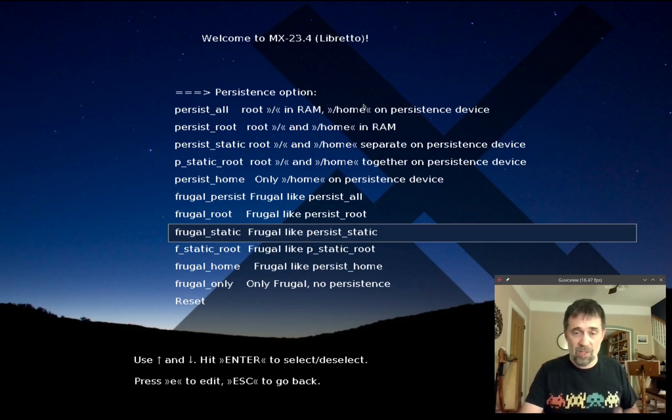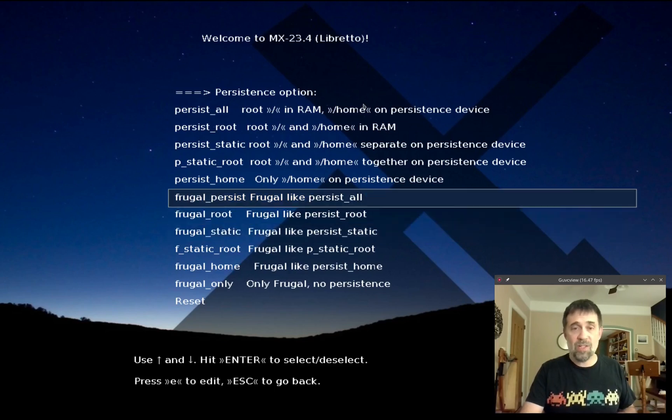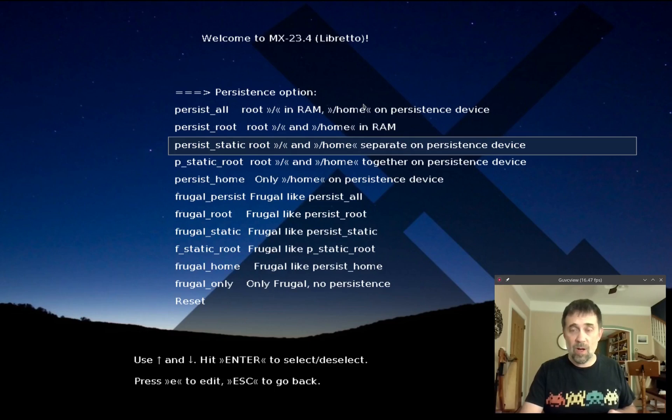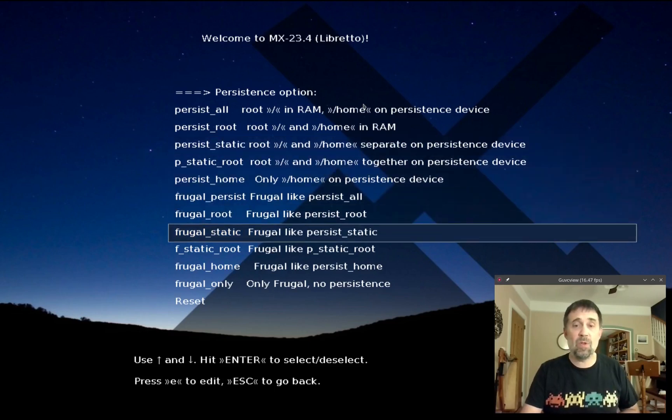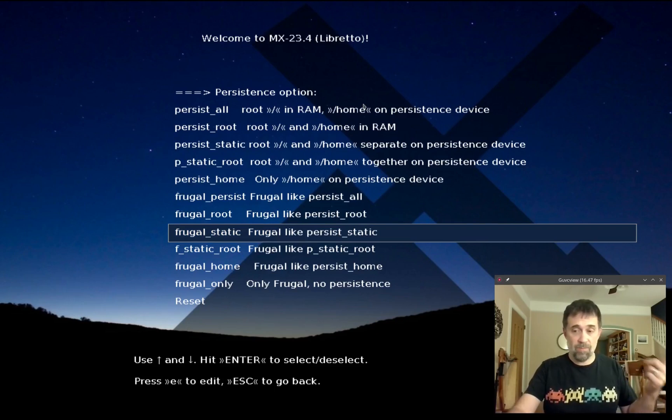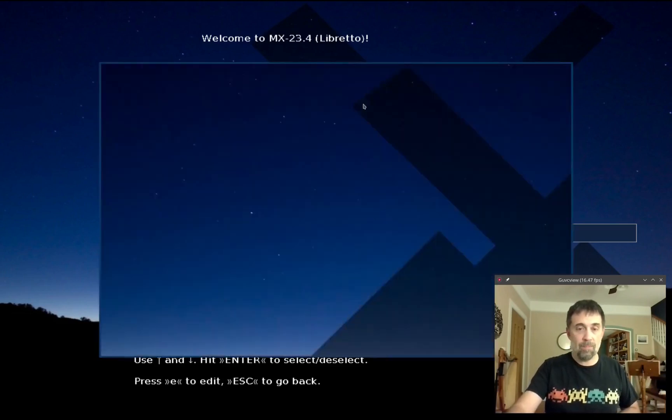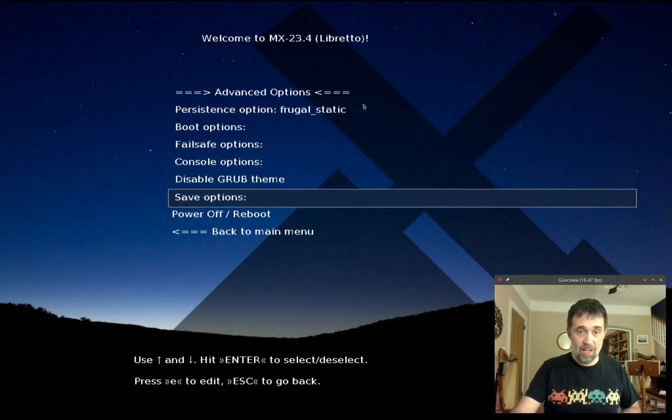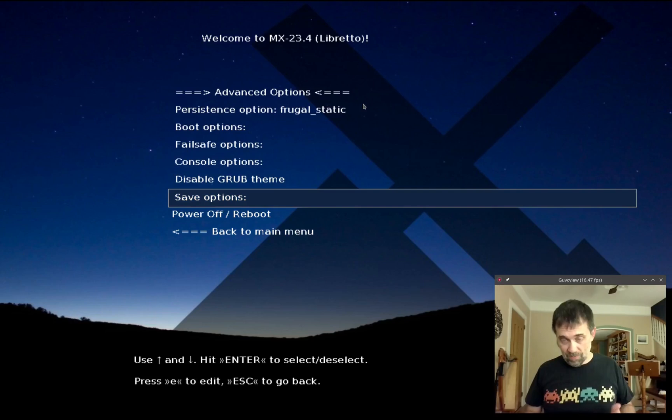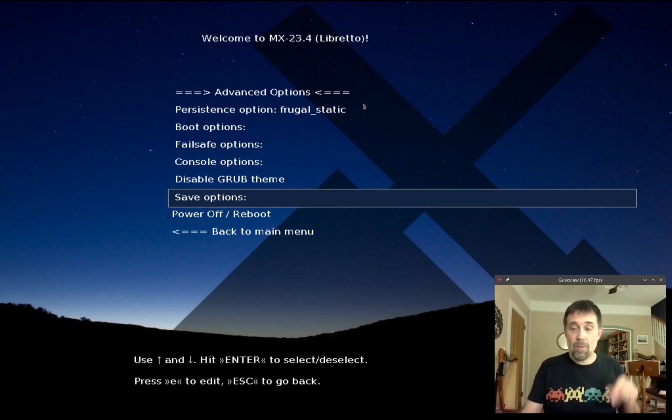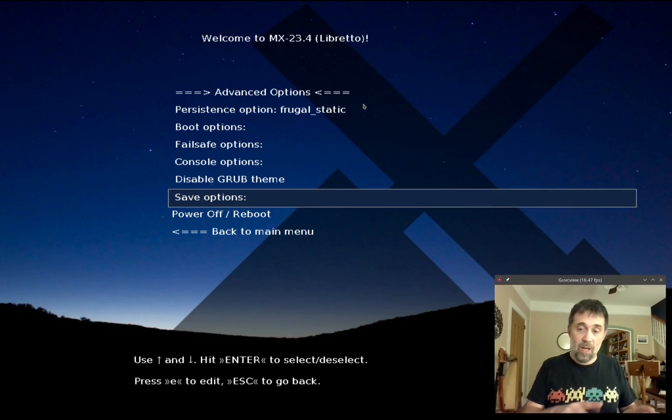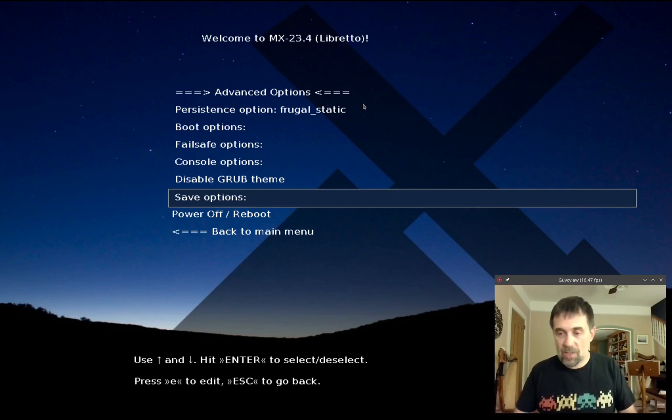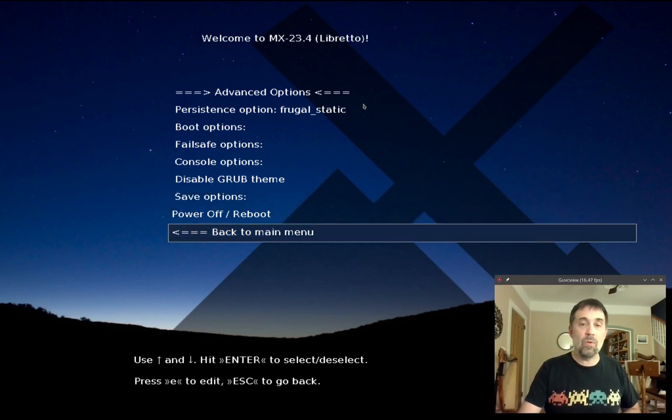We'll keep going forward though. This is a VirtualBox, I gave it a lot of RAM but I think I'm going to keep everything on the hard drive, so persist_static. Persist_static is root and home separate on persistence device, so I should get a file for root file system changes and a separate file for the home folder. I'm not going to save it because it's a CD and I can't save it, but if you're on a USB you could save it and then anytime you booted that USB on that machine it would just launch the system.